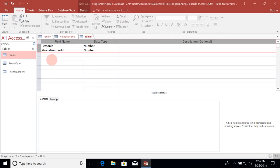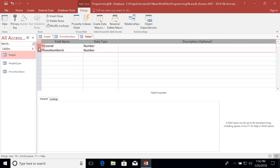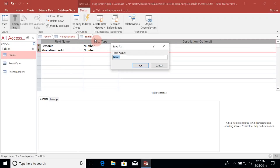We need to change both of these data types to Number because they contain a number that relates to the primary key of the respective tables. Now I'm going to say that both of these fields combined make up the primary key of this table. With both columns selected, I'll click on the primary key button and we get the key icon next to both fields. No two records will contain the same value for both of these fields, so let's save this table and name it people_phone_numbers — a naming convention that helps identify this as a joining table between the People and Phone Numbers tables.